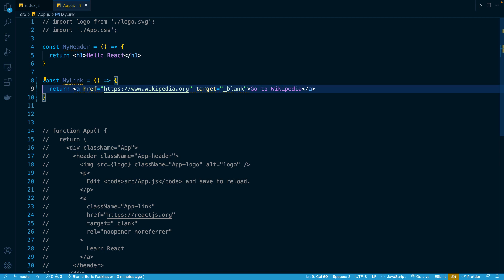But just because we've defined a myheader and mylink function, or equivalently, myheader and mylink components, doesn't mean that we have rendered them yet, or equivalently, doesn't mean that we have called or invoked these functions yet. We are just defining these components that can become real-world elements rendered onto our DOM, but simply defining a function does not inherently execute the logic within it.